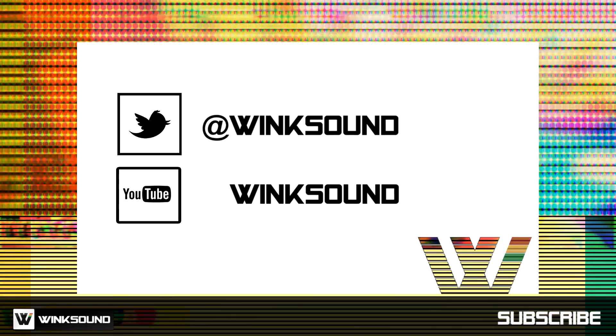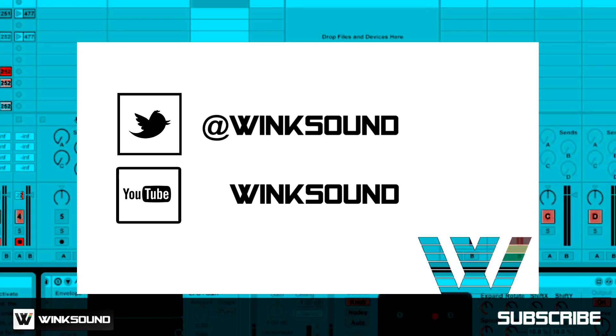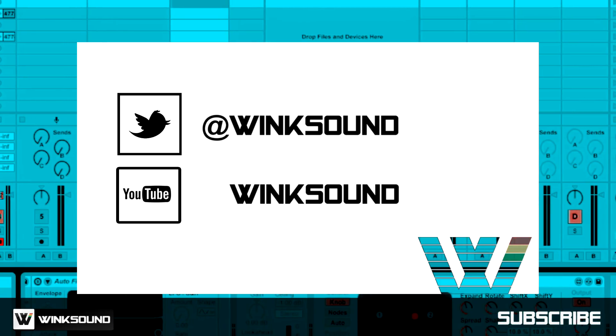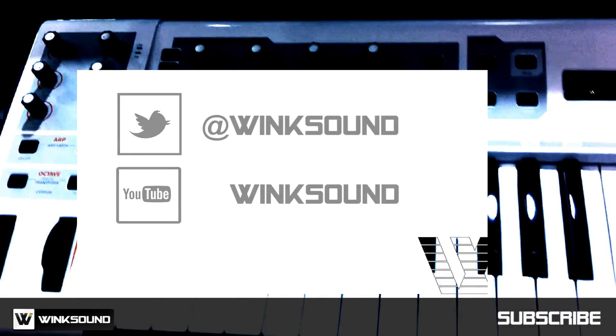Join the conversation by following WinkSound on Twitter and YouTube to keep up with everything you need to know about music and audio technology.